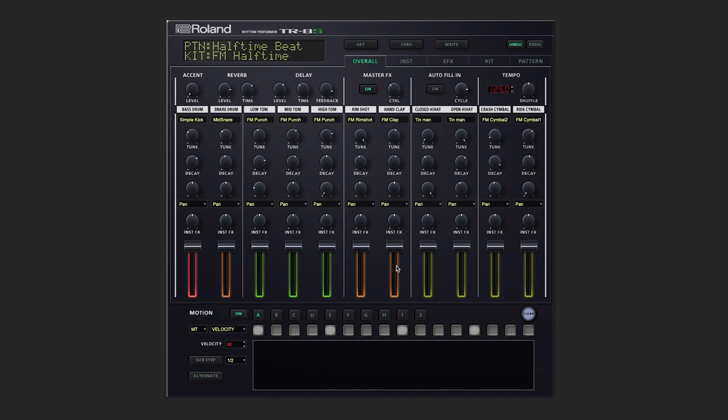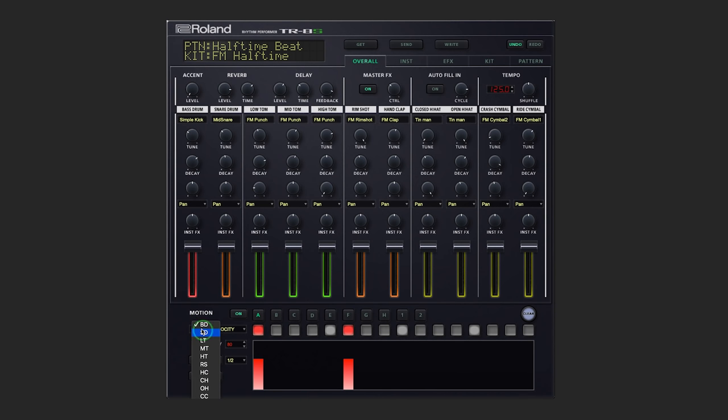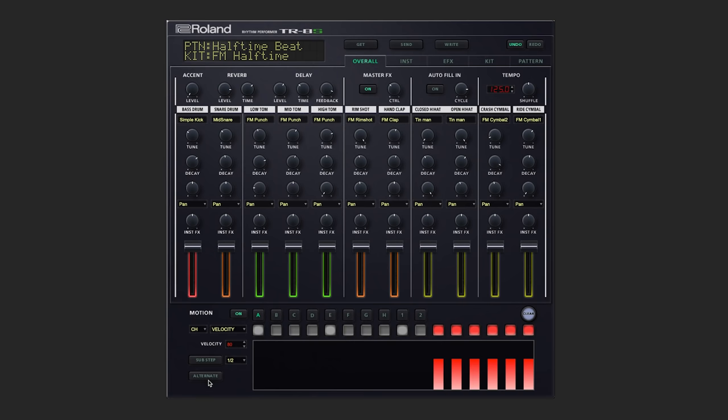You'll notice along the bottom of many of the different screens we've got this simple one-track sequencer. Now what we're able to do is select our instrument and we can sequence away either by adding notes or motion recording. For example, if we want to pull up the closed hi-hat, we can add hi-hats just like this.